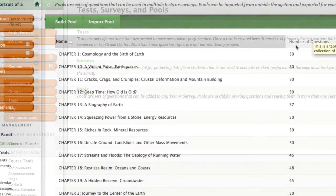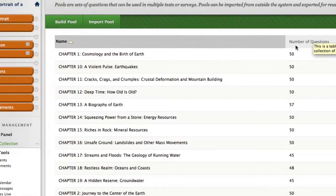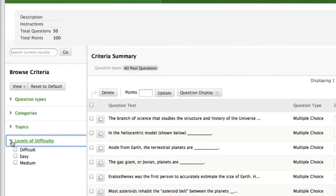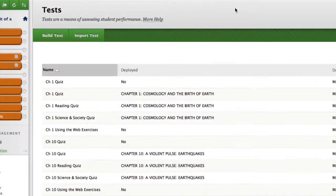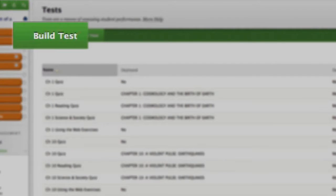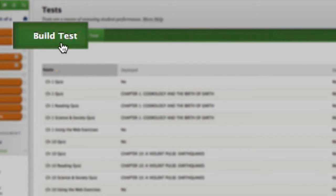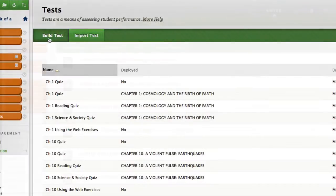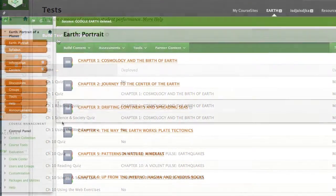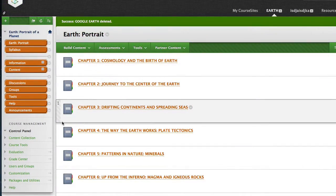In this tutorial, I'll show you where you can find these test banks, how to filter and edit them, and then I'll show you how easy it is to create an assessment, in my example it'll be a midterm, using Blackboard.